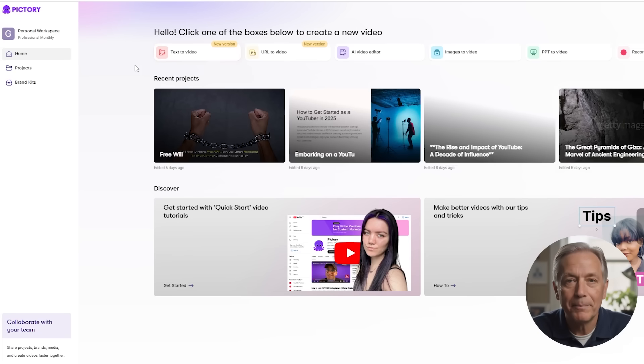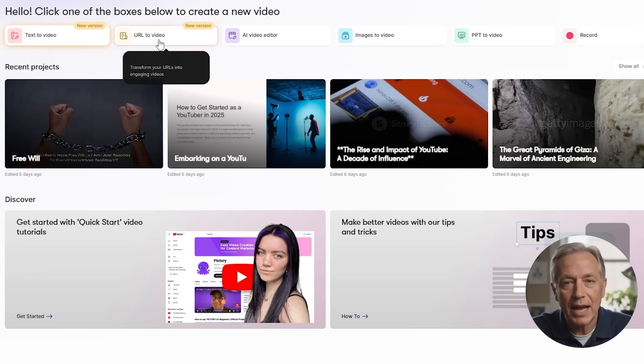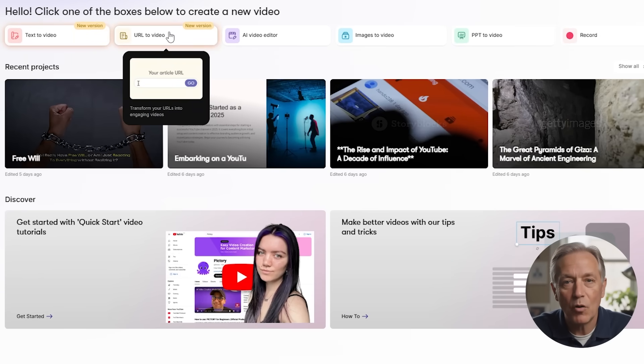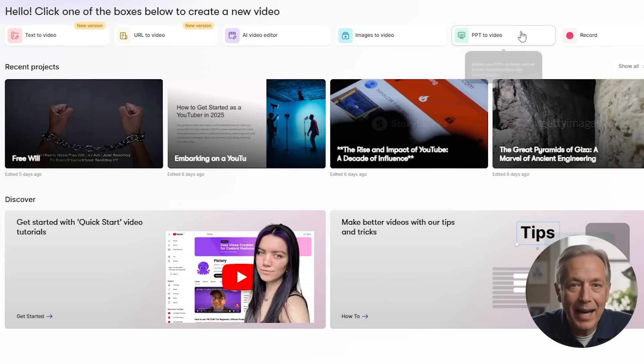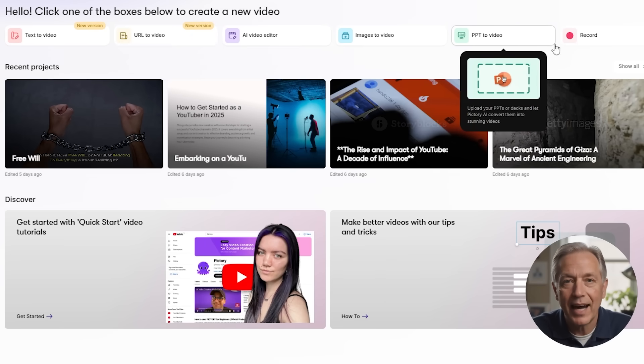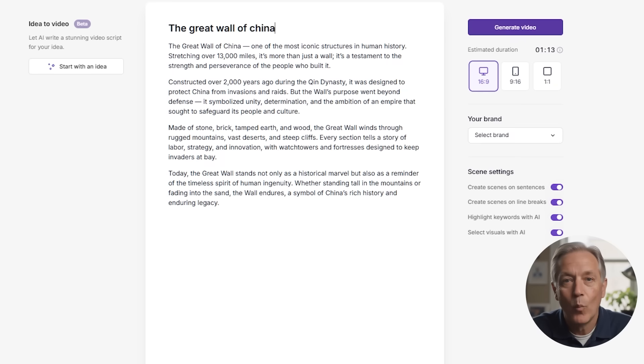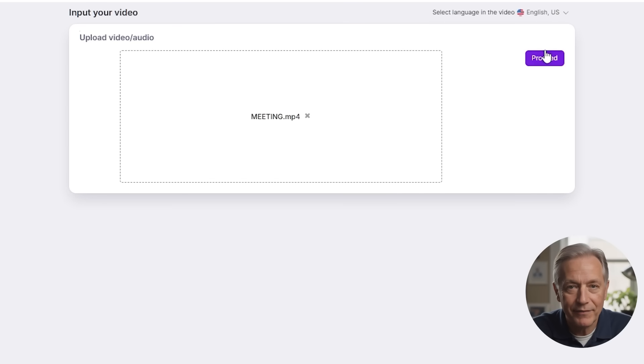First, let's go over the functions of Pictory AI. When you log in, you land on the main dashboard, which is the home base where every video project starts. From here, you get six main options designed to handle different video tasks. Whether you have a script ready, a blog post, a long recorded video, or just some photos, Pictory has an easy workflow that doesn't require you to be a tech expert. Here's a quick overview of what each option does.